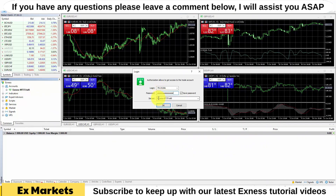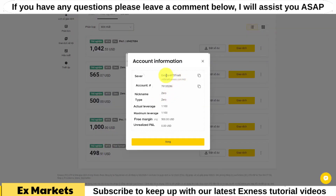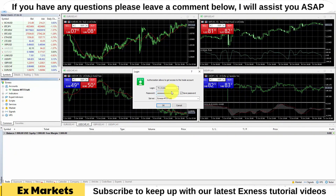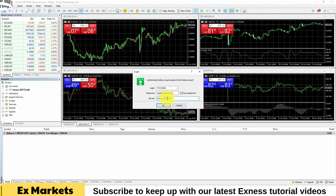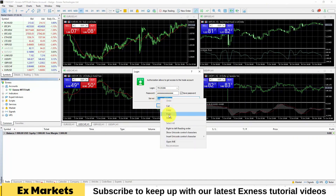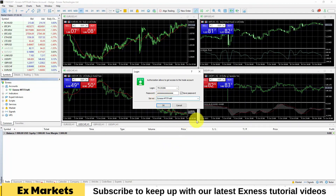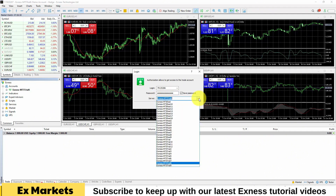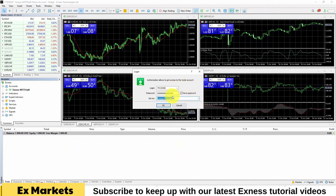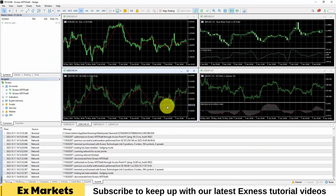Continuing the login process for this account, we will enter the server information. You can see that for this account, its server is Exynos MT5 Trial 8. So I will copy this information, then go to the server section here and paste the account server. You can also click the arrow and select the server of the account you want to log in. After entering the three information fields above, we click OK and we will be logged into the account.